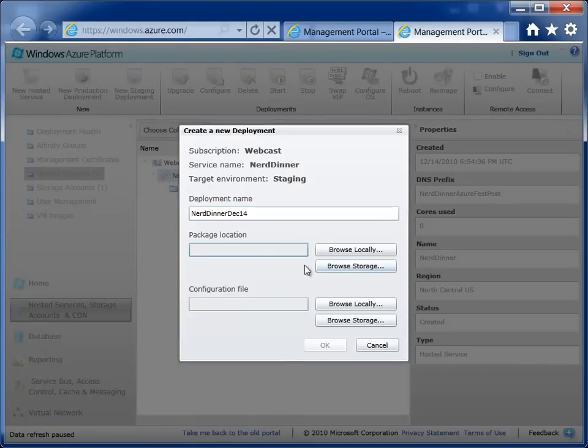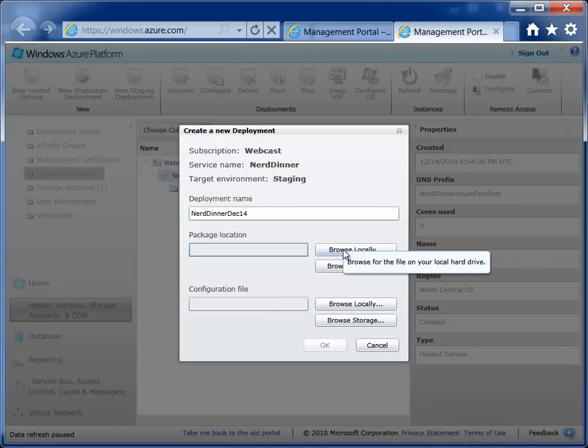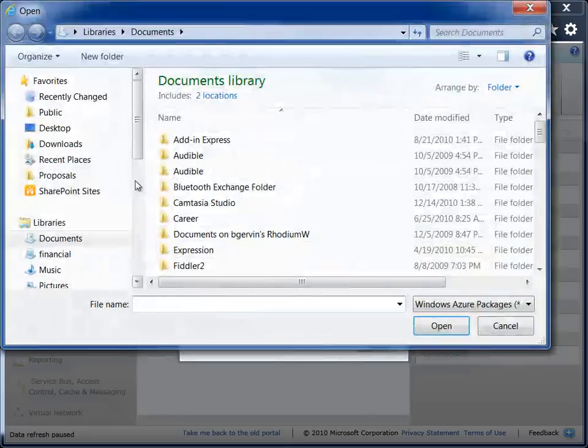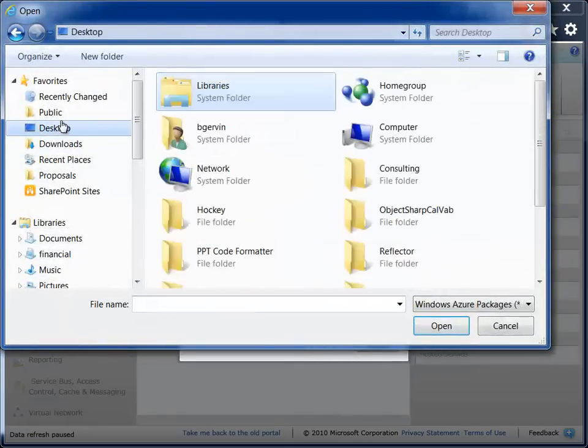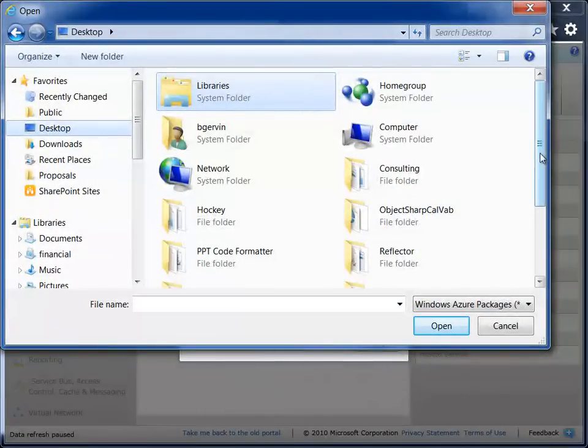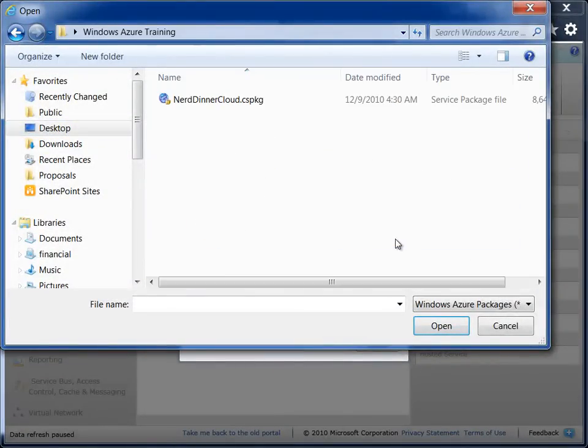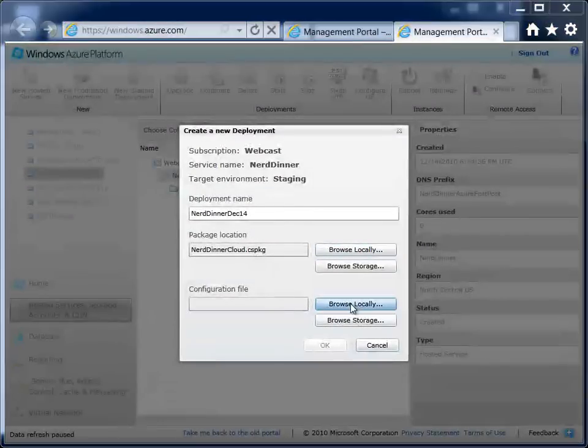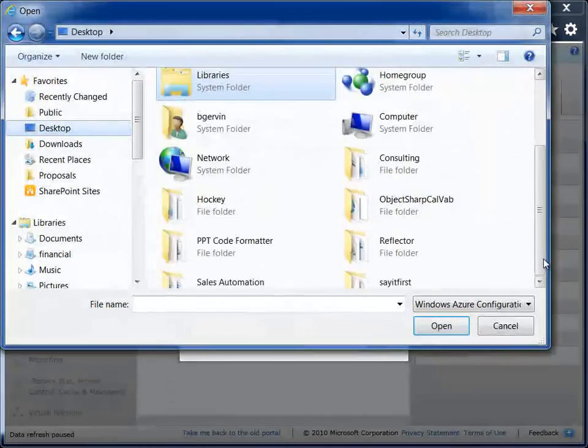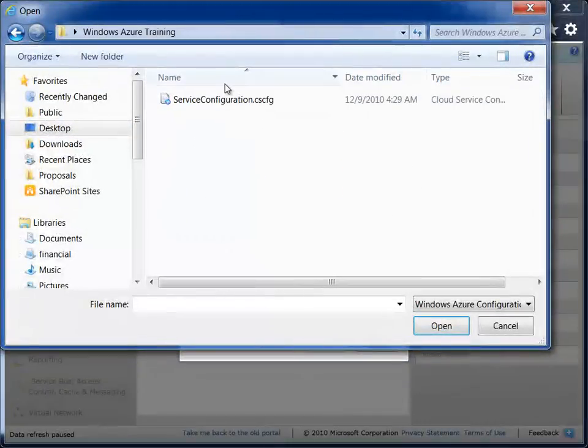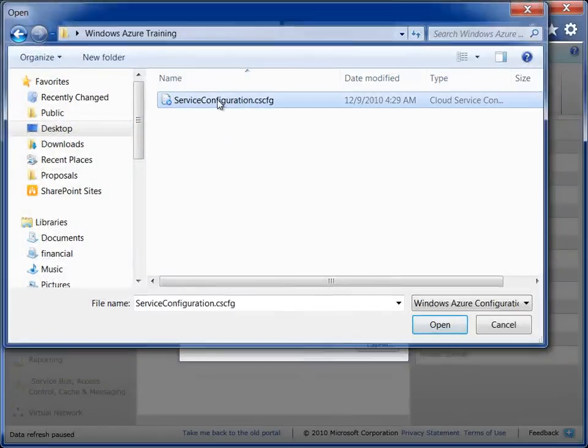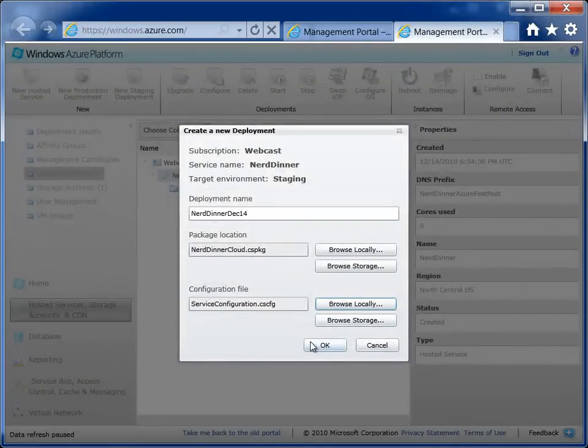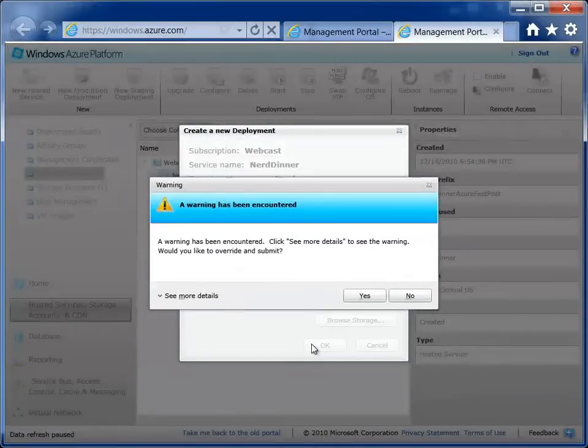And now we're using the package that was provided in that zip file and the configuration file. So I'll browse to that, which is on my desktop. And same for the configuration file. And then hit OK. That's everything.